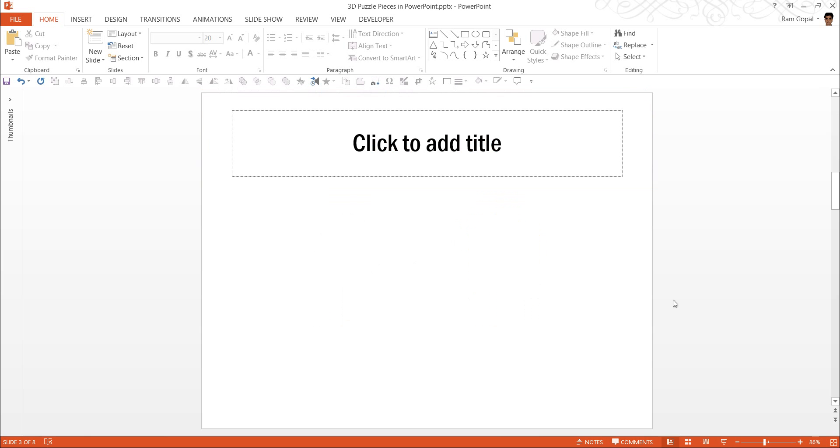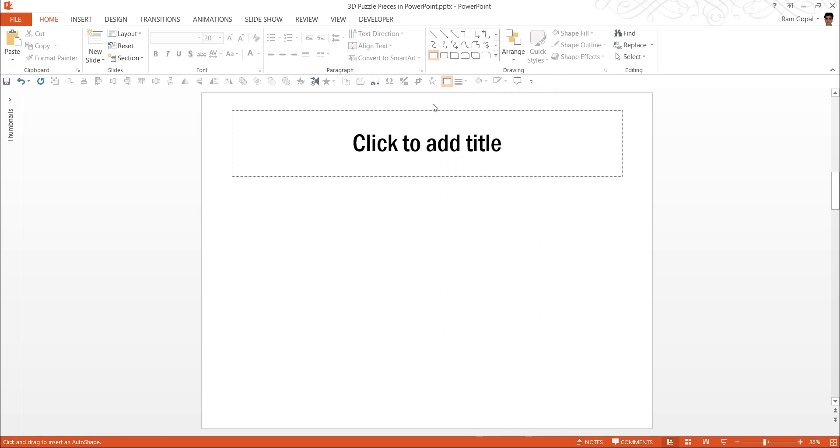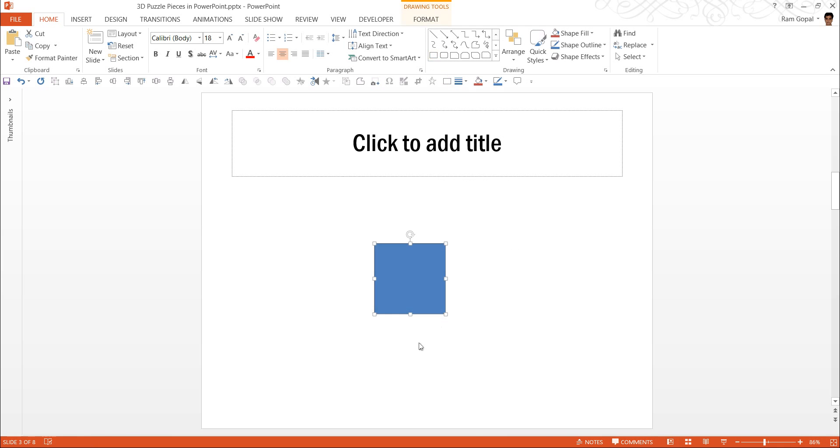The first step is to create a 2D Puzzle Piece which we will then convert into a 3D Puzzle Piece. For this, I am going to start by going to Auto Shapes menu and under Rectangles, I am going to pick this tool called the Basic Rectangle. I click on it, while holding the Shift button, I am going to draw a perfect square.